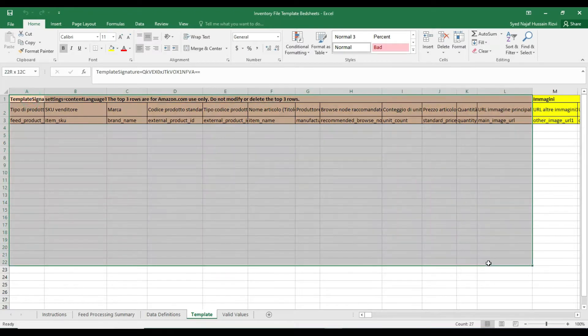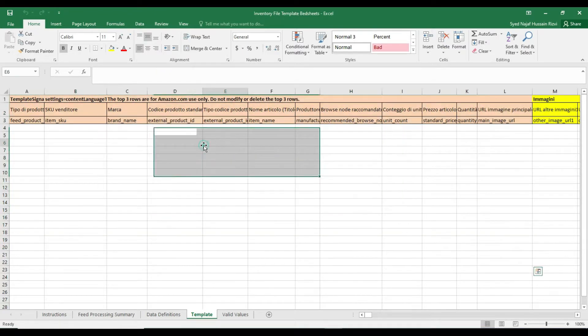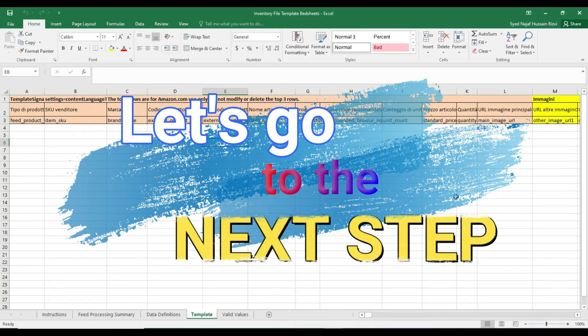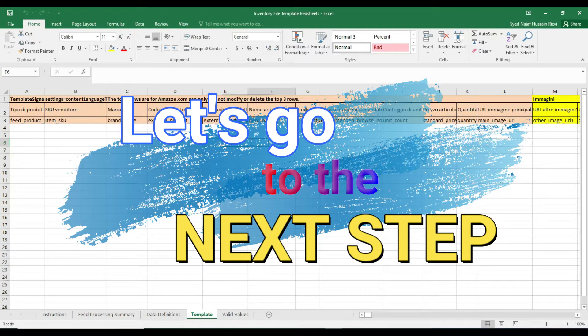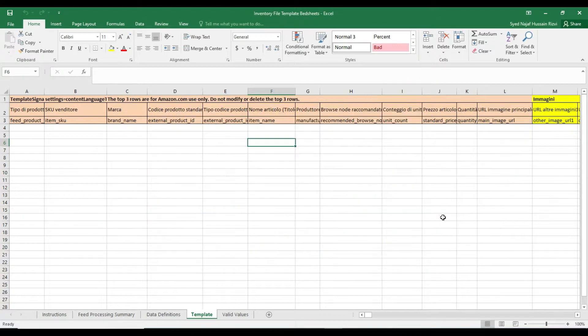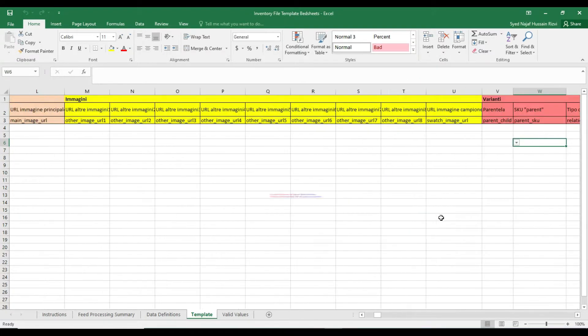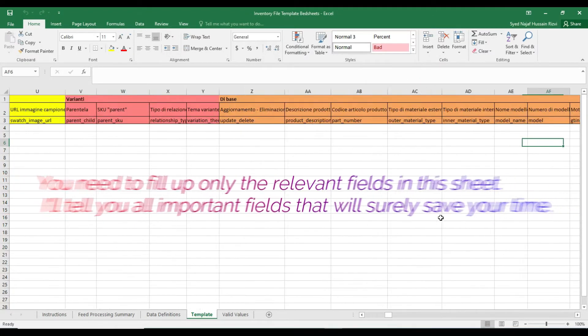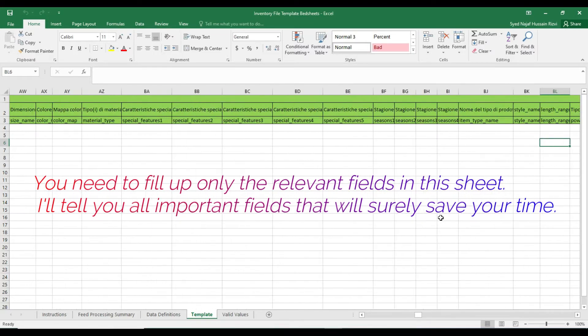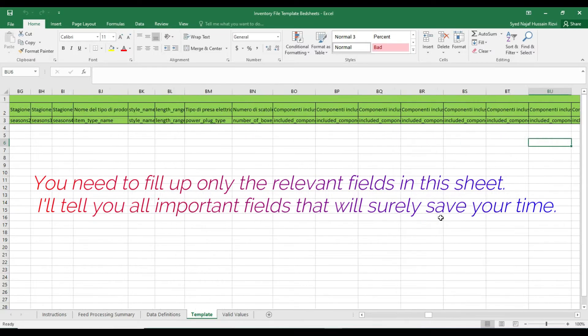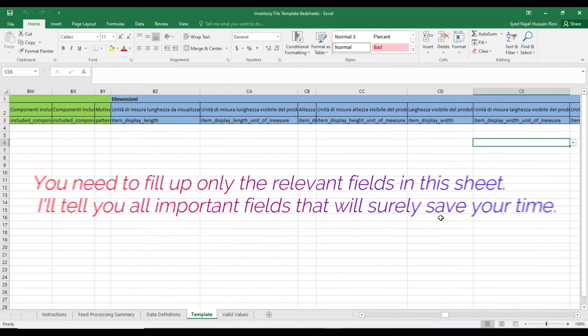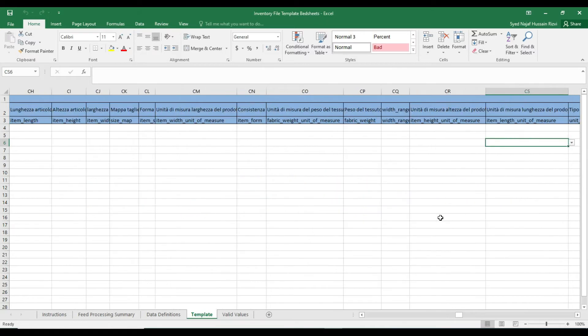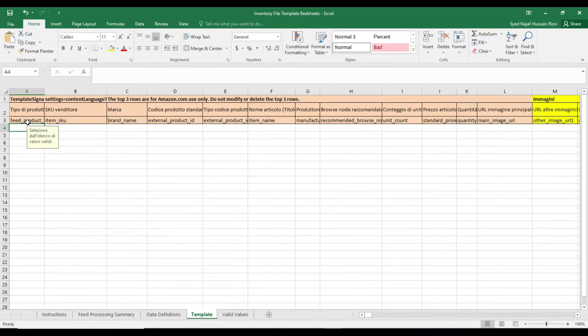You may find a different template structure for your specific category but major requirements are all the same, so don't get confused. Let's go to the next step. In this sheet you can see the countless columns highlighted in different colors. We are only supposed to fill up the relevant fields in it, and I'm going to tell you which fields are important that could save your time in replenishment and other processes.